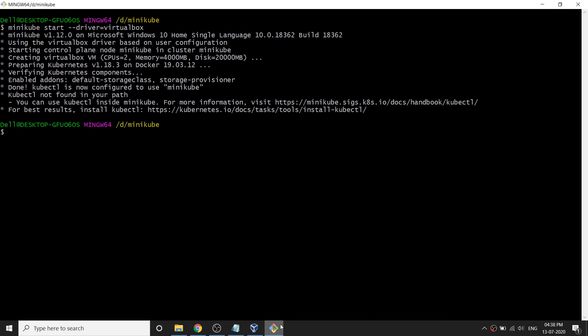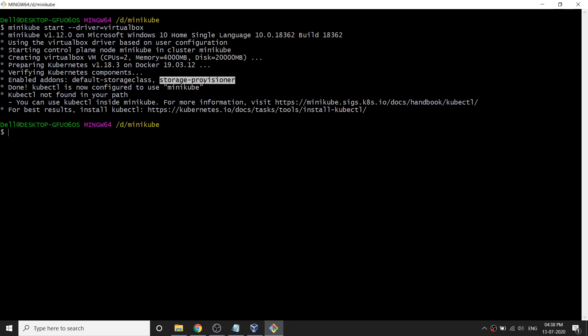Minikube is now launched and up and running. You can see it downloaded the Kubernetes and Docker images and deployed them. There are also some default add-ons that have been enabled — I'll show you what those add-ons are and how to use them. It says kubectl was not found in the path, so it's asking me to download it.